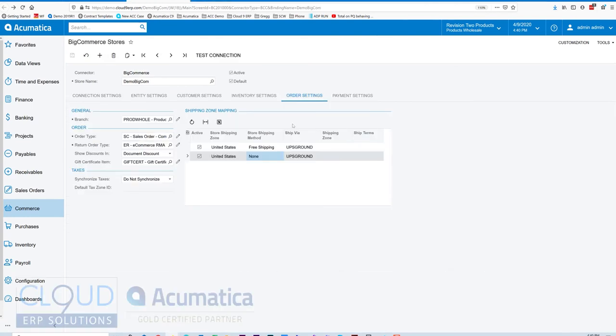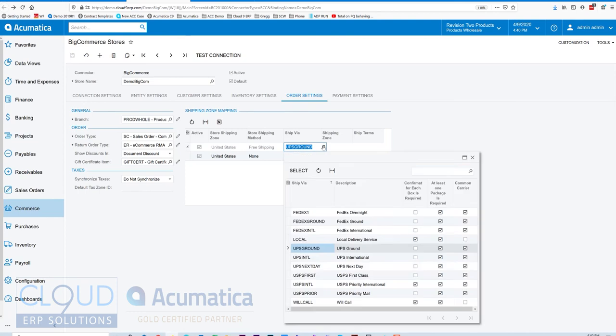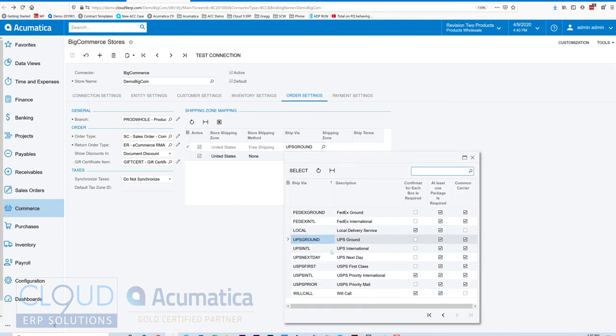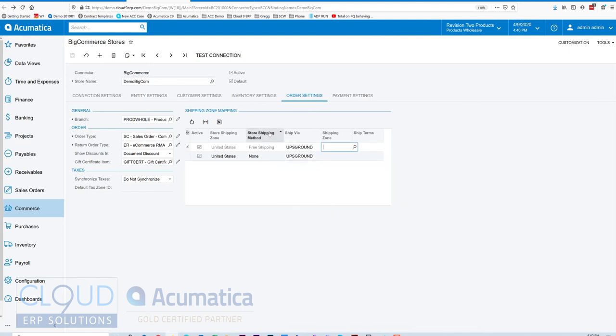under our order settings, we have the ability to see all of the different delivery methods set up in BigCommerce and map them accordingly to the appropriate delivery method, or the ship via, set up in Acumatica. So you can map all of these directly into Acumatica, so that when the order is created, it will automatically select the correct ship via, so that you can fulfill it.